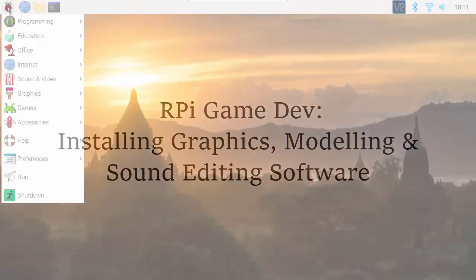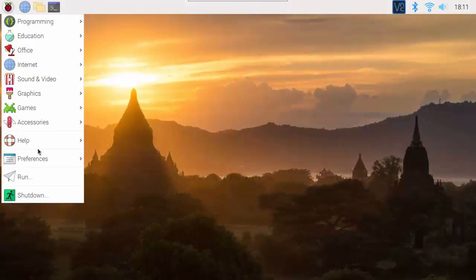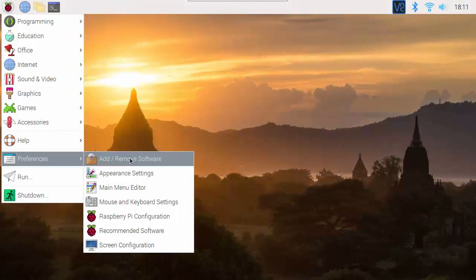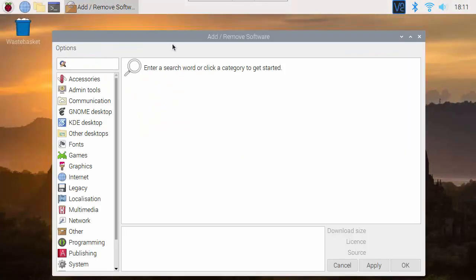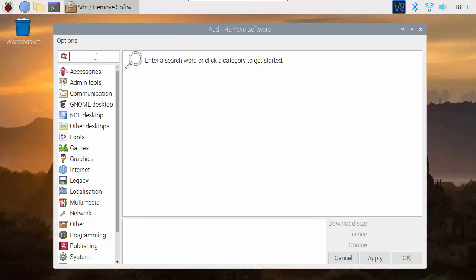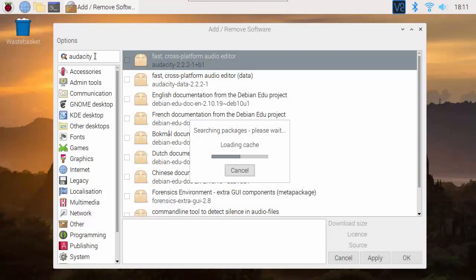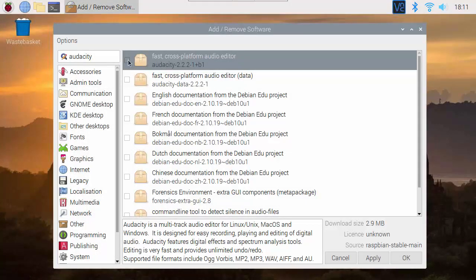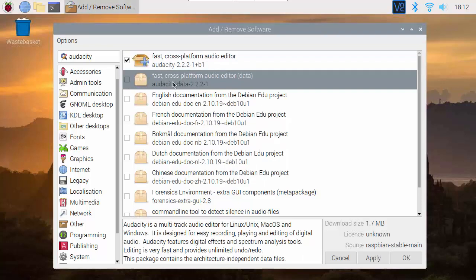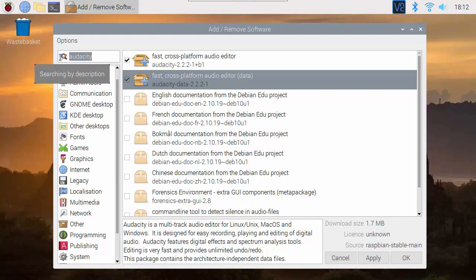In this video we're going to look at installing some of the graphics and sound software we're going to want for game dev on Raspberry Pi. In the add and remove software application we can type in the names of packages we want to install or just search for them. We're going to start with Audacity, which is a basic program for sound editing.